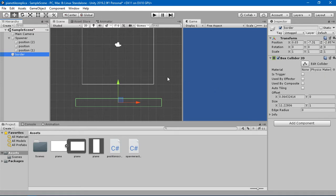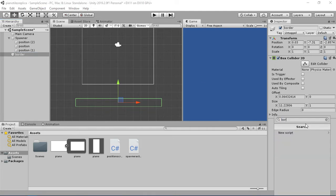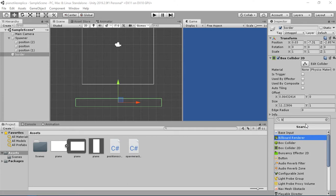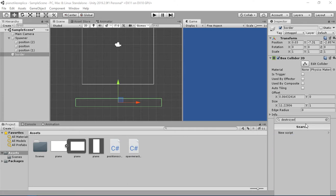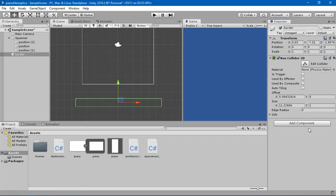Whenever anything touches this border, that thing should get destroyed. So I'm going to create some sort of destroyer script — a DestroyerChecker script — and wait for it to be created.